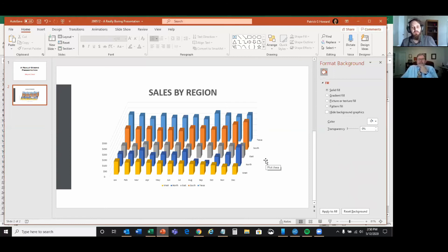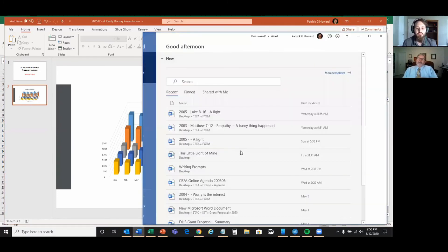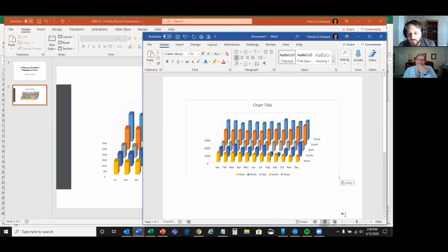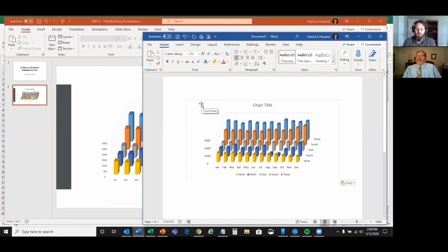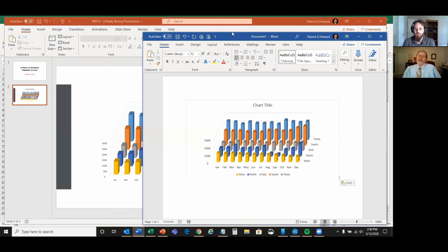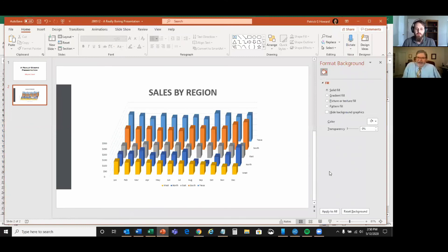I wanted to demonstrate just how easy it is to go from one Microsoft application to another. We could do this in a Word document too — just paste it right in. If you wanted to reuse this chart later, you could also save the image somewhere so you don't have to copy-paste again. Microsoft makes it very easy and user-friendly.